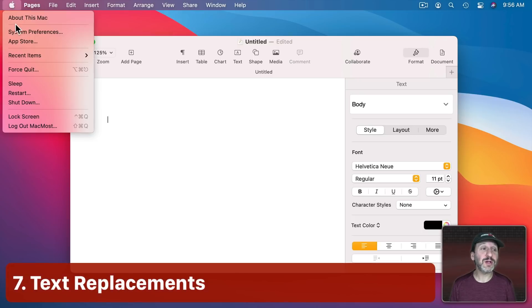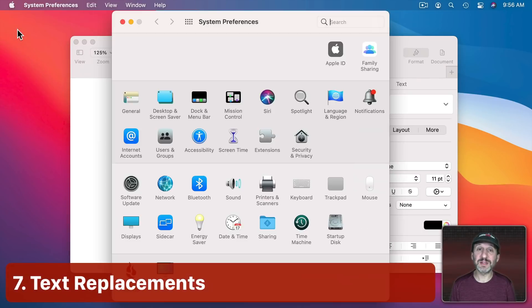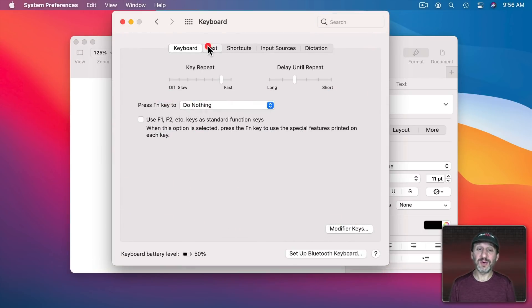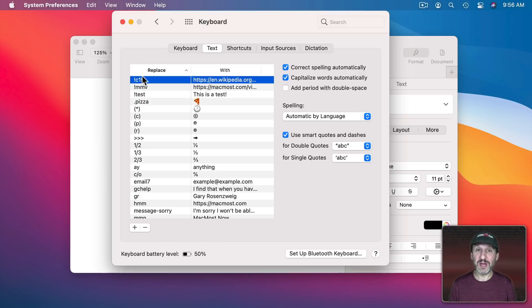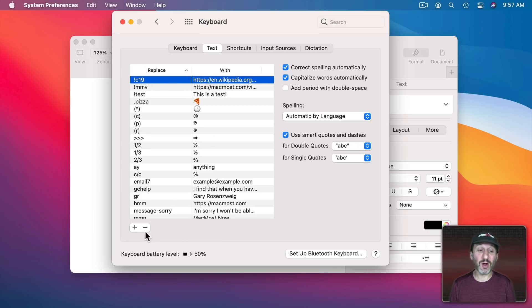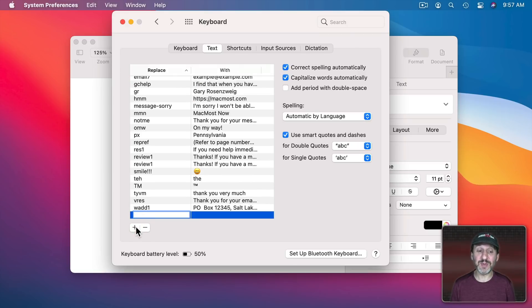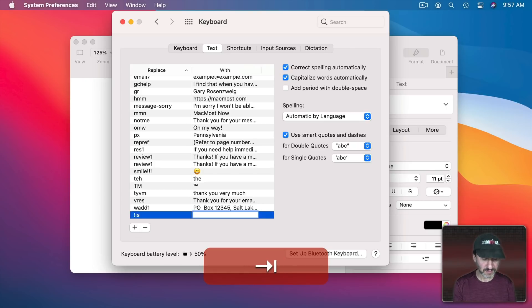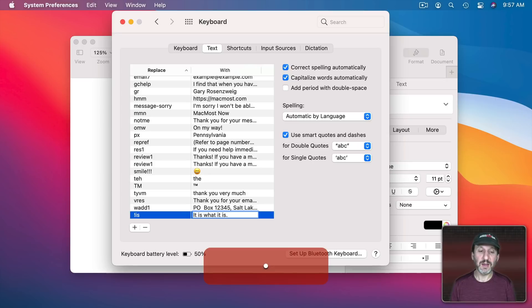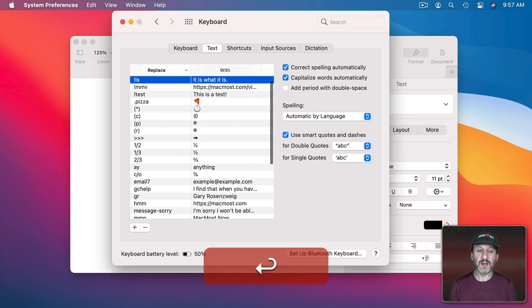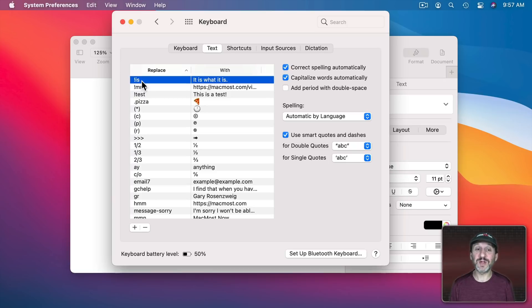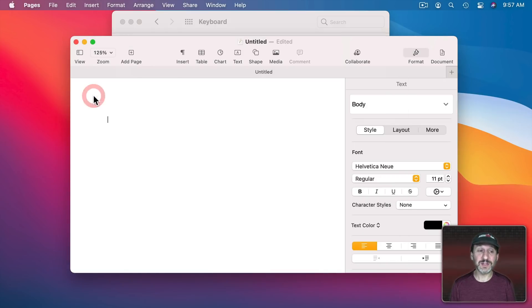Then, of course, there are Text Replacements. They are under System Preferences Keyboard and then go to Text. Here you can suggest a word that you type and then something to replace it with. It could be something quite long. So, for instance, if you find yourself typing the same thing over and over again you could set something up like this. Now all I need to do is type these three letters followed by like a space or return and I get the phrase.